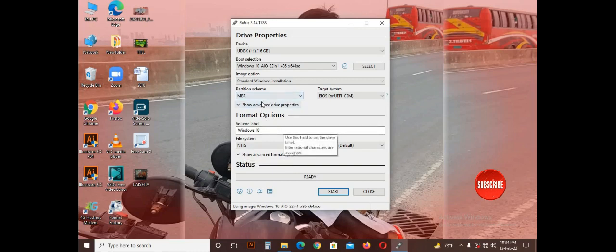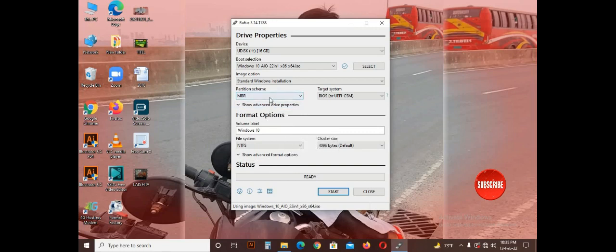In this video, I will show you how to use the MBR partition or the GPT partition. You can see the next video for more details.